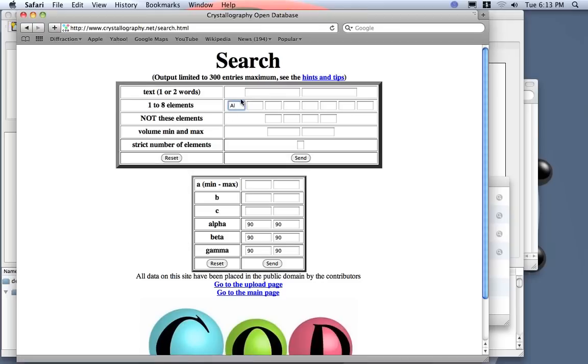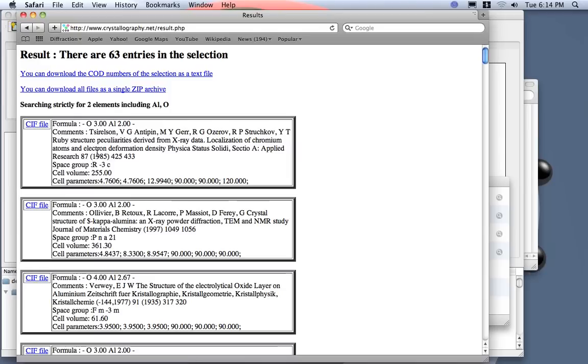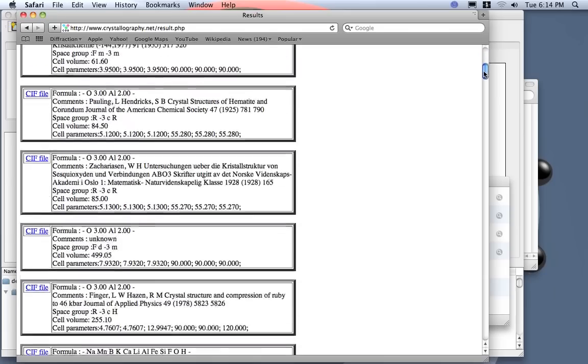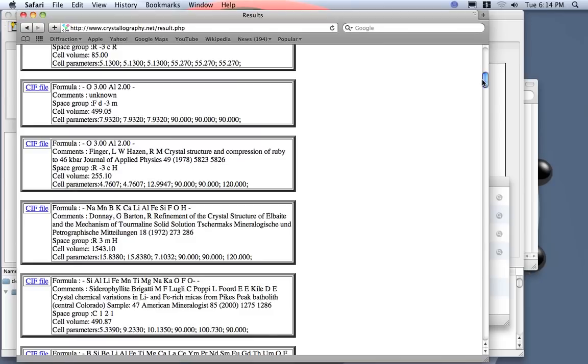So, for example, I search for the chemical composition, so I put aluminum oxide. I specify that I want just compound with only two elements, so only aluminum and oxide. Send, and then I got a lot of these phases.